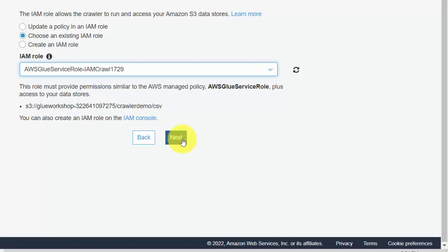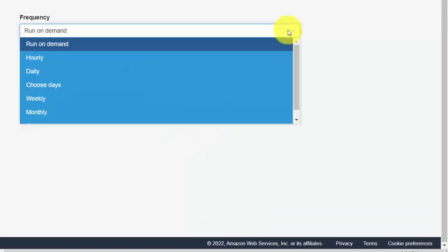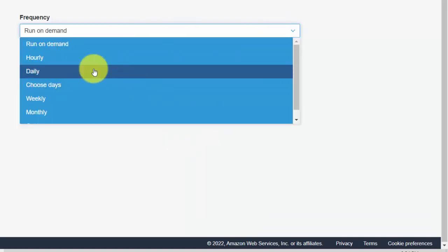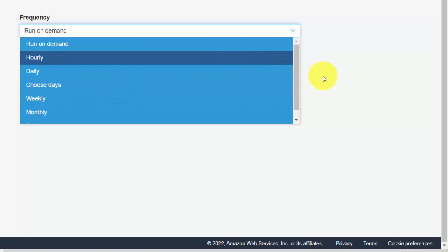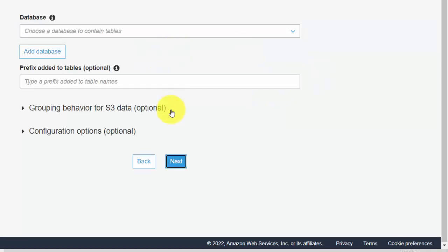Let's just go and click next here. It's run on demand, so I'm not creating any schedule at the moment, but you can have options here. So you can run on demand or you can say hourly, daily, and then you can choose the days as well. So I'll just hit next for now.